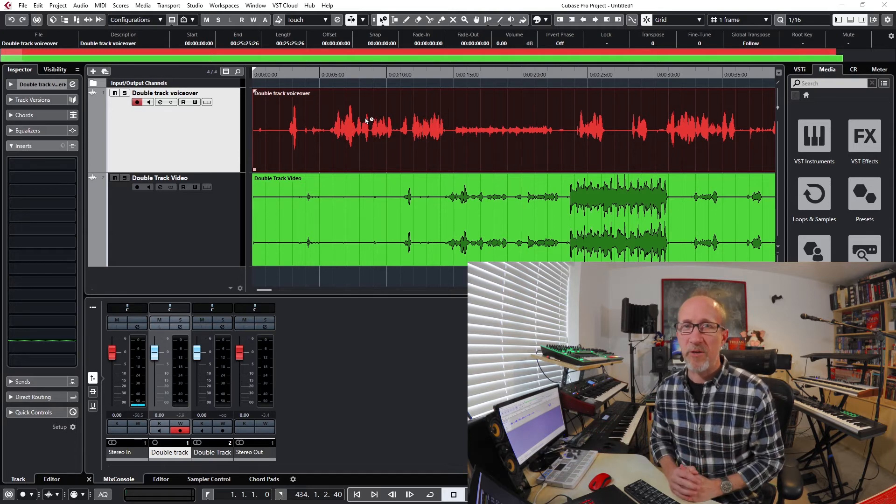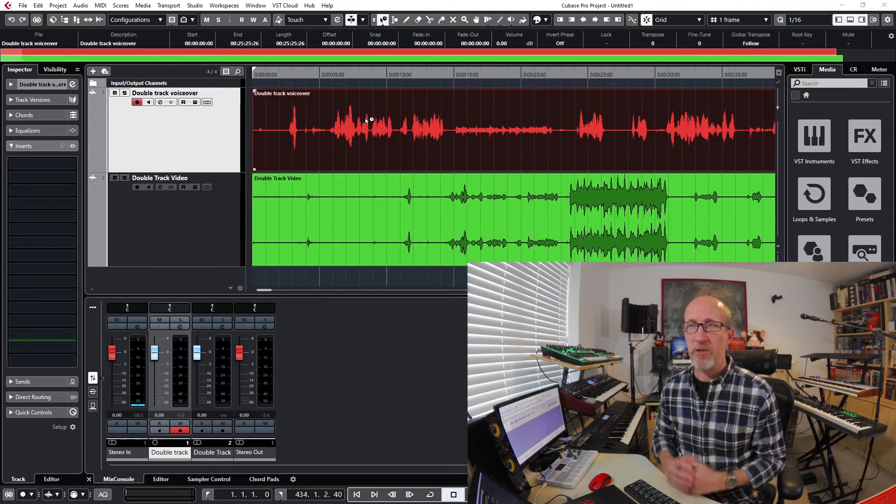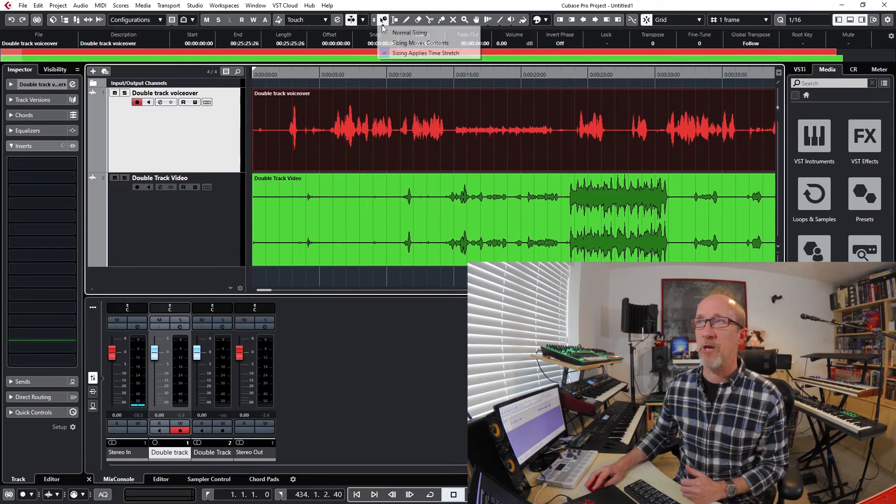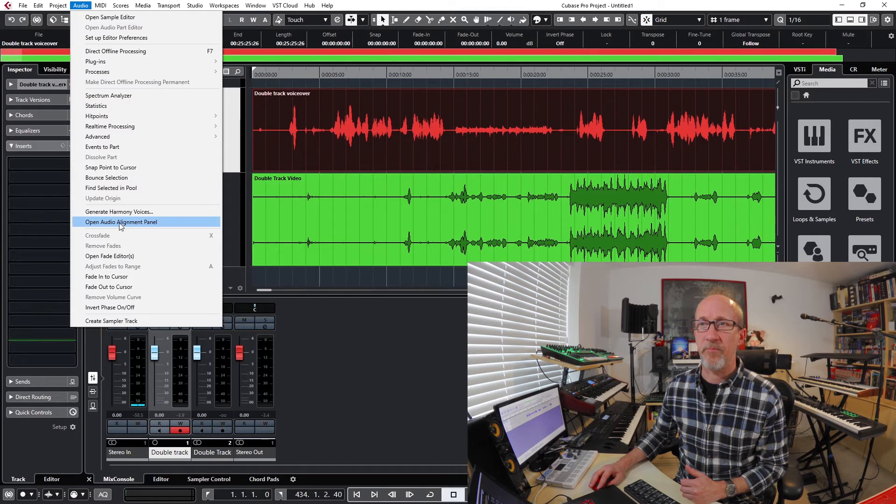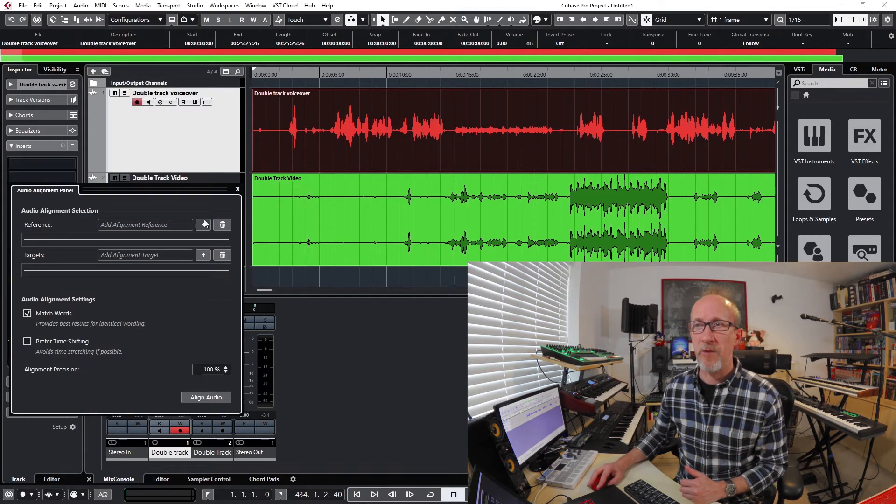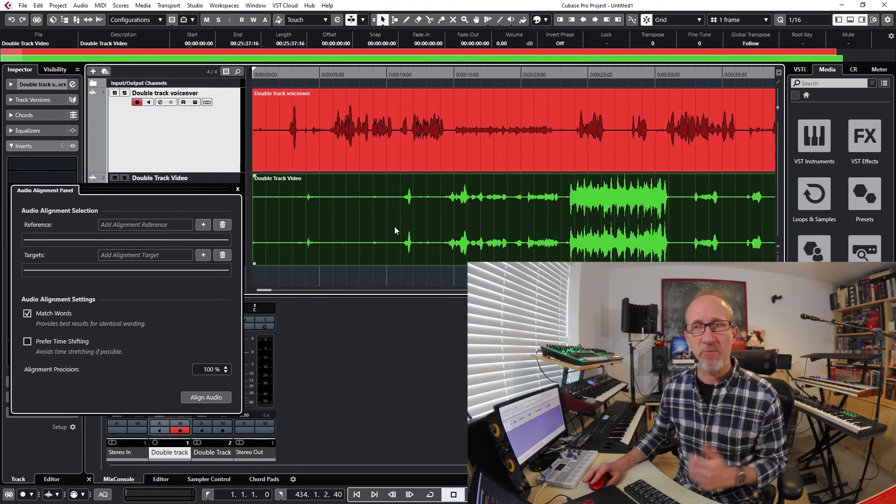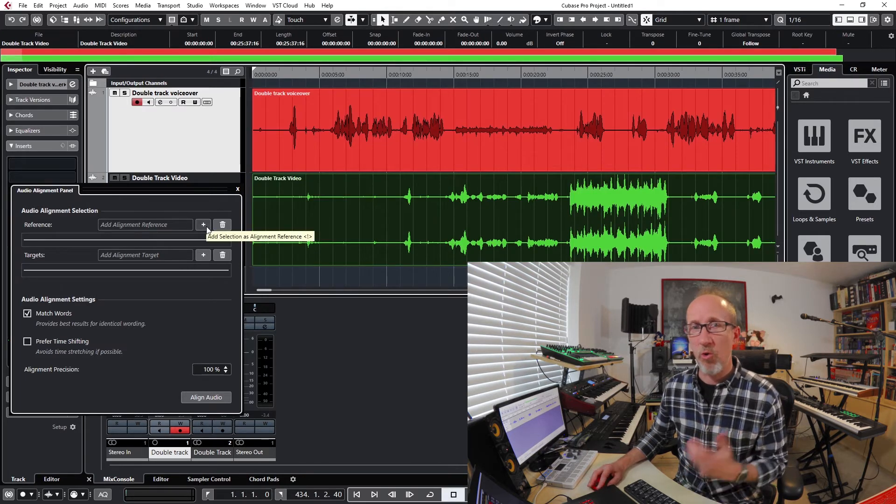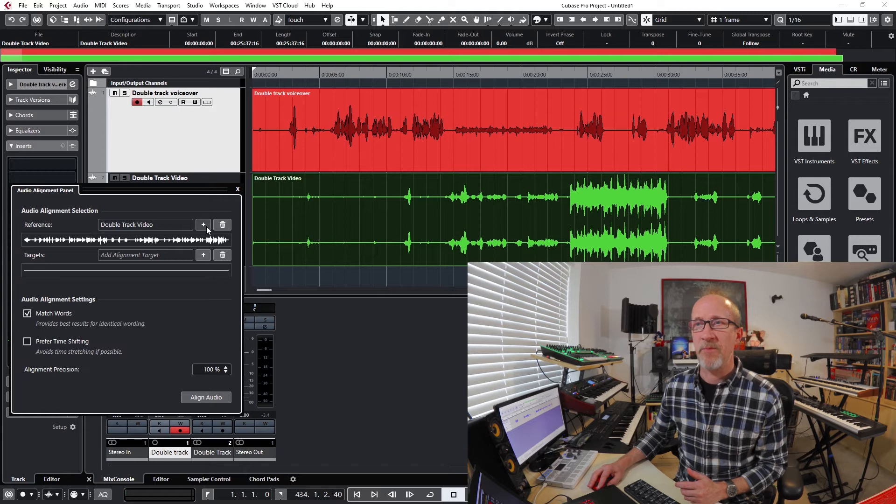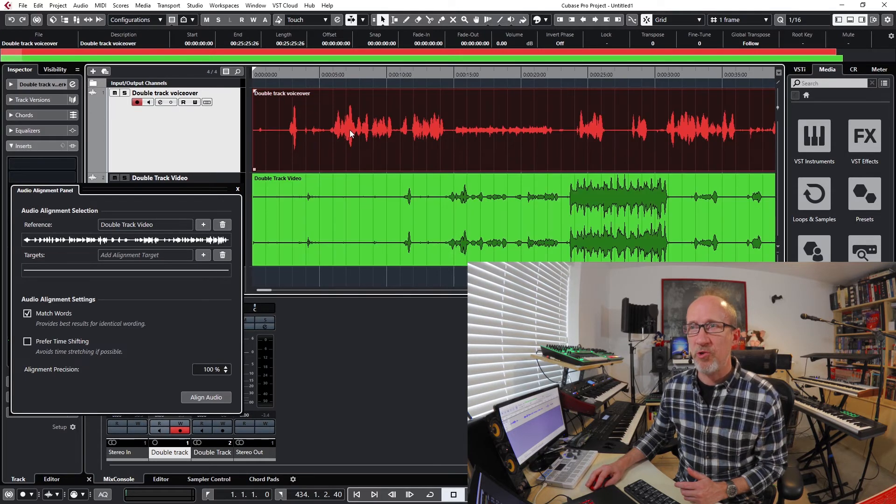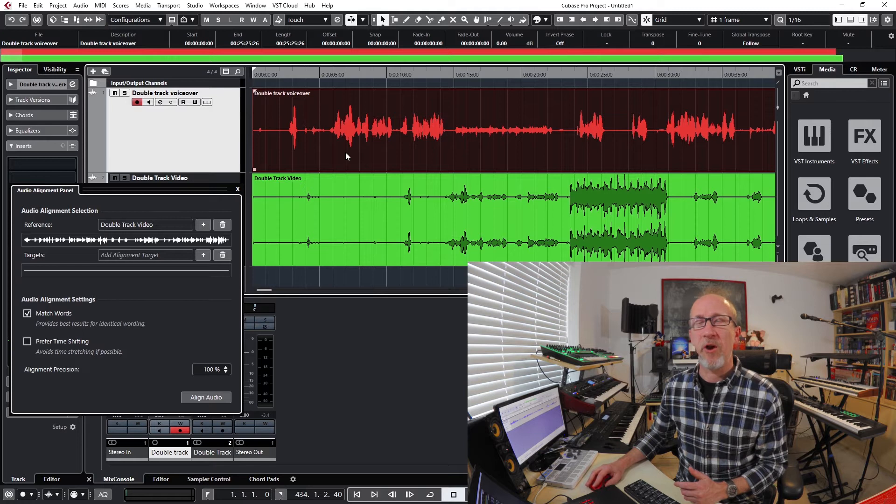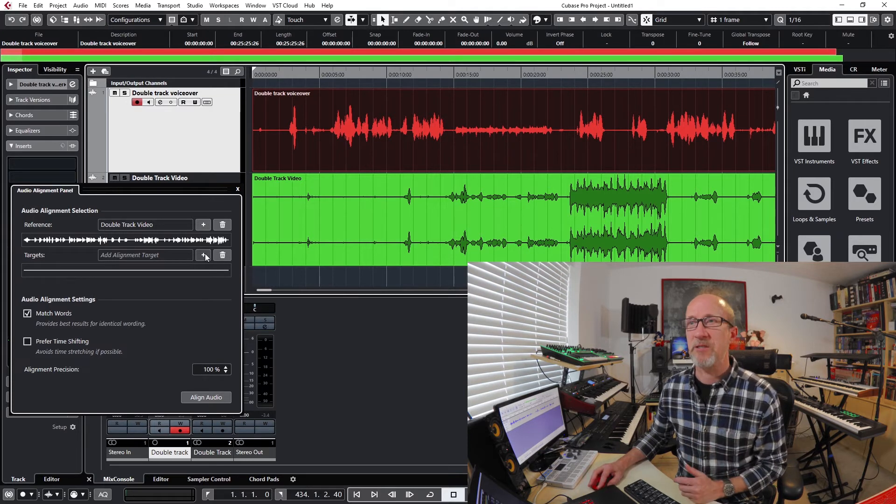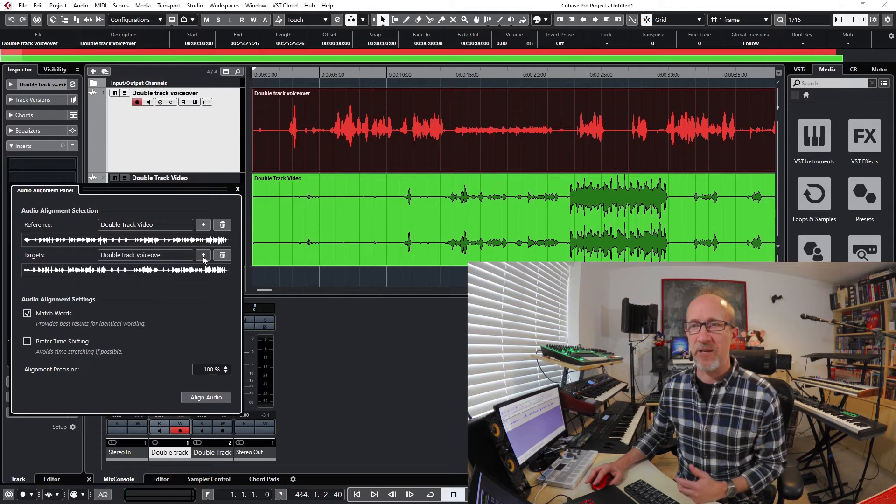I can fix both of these using audio alignment. To do this I would go to Audio, Open Audio Alignment Panel, choose the track that I want to use as my reference - so this is the audio from the camera - and click on plus, and then choose the track by clicking on it that I want to synchronize, and I would then add that as the target.